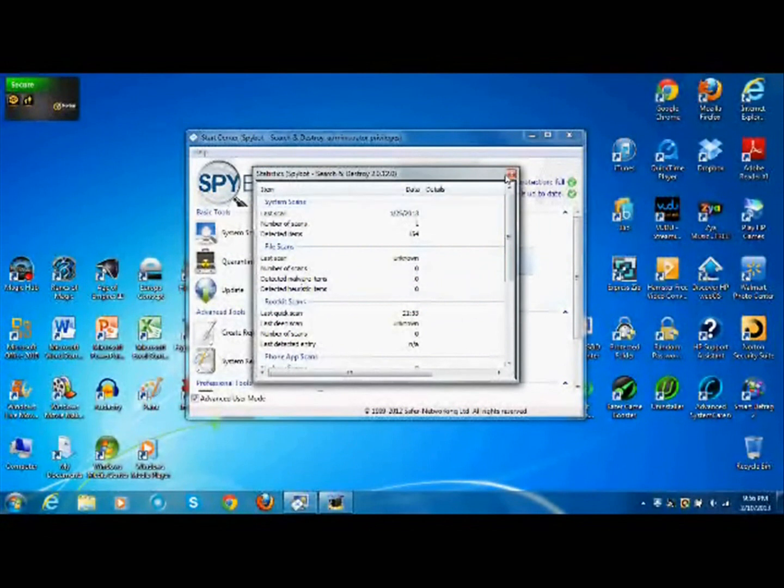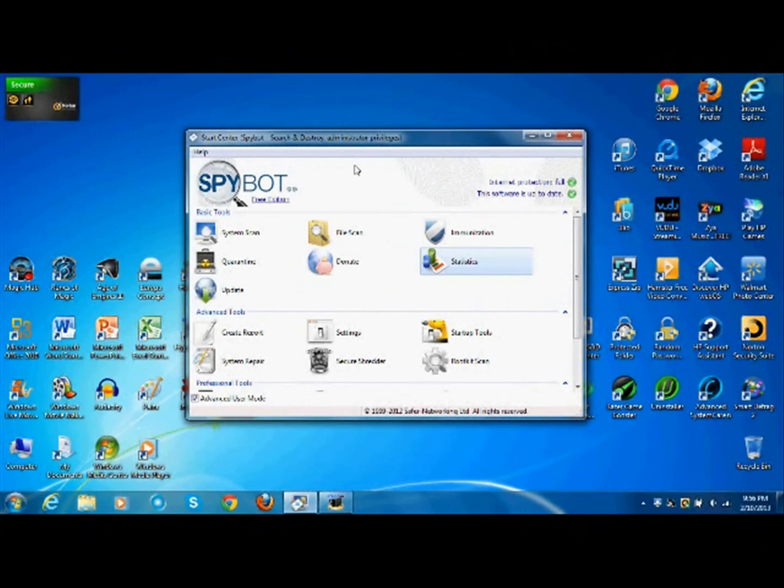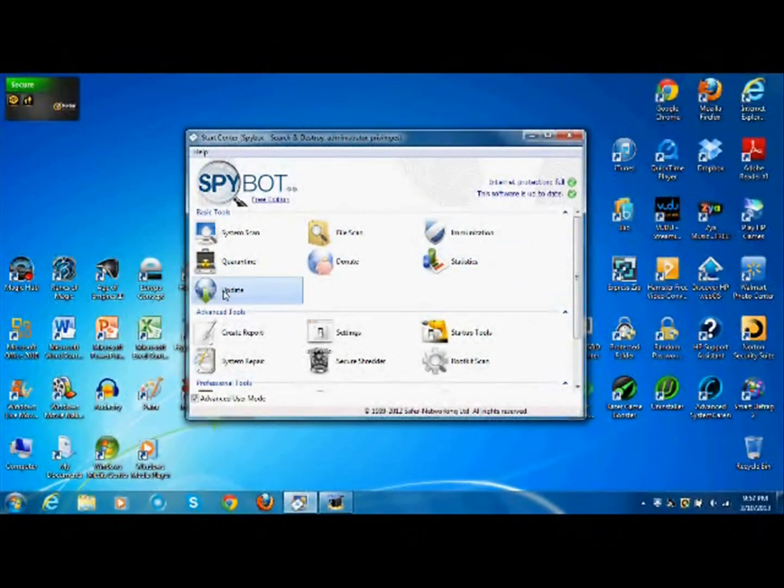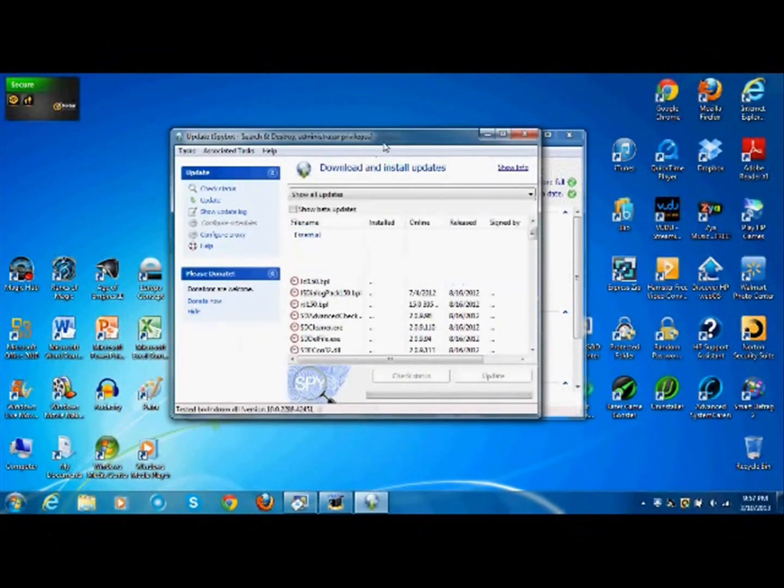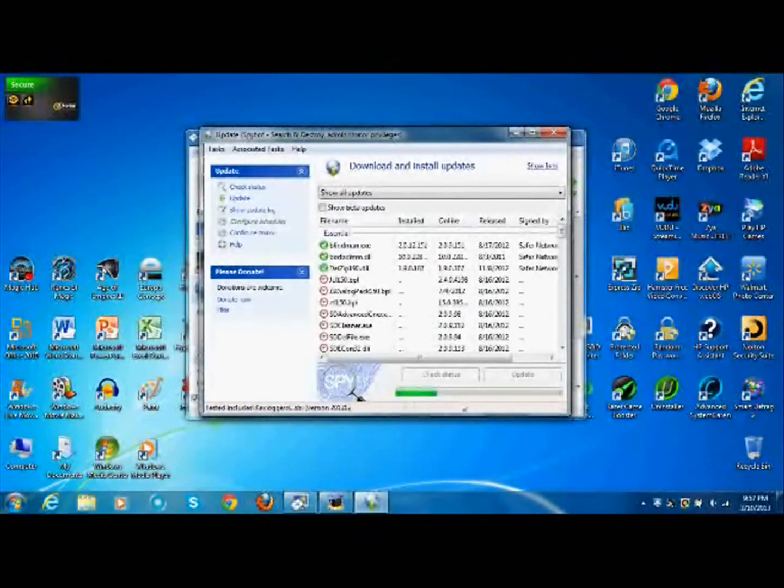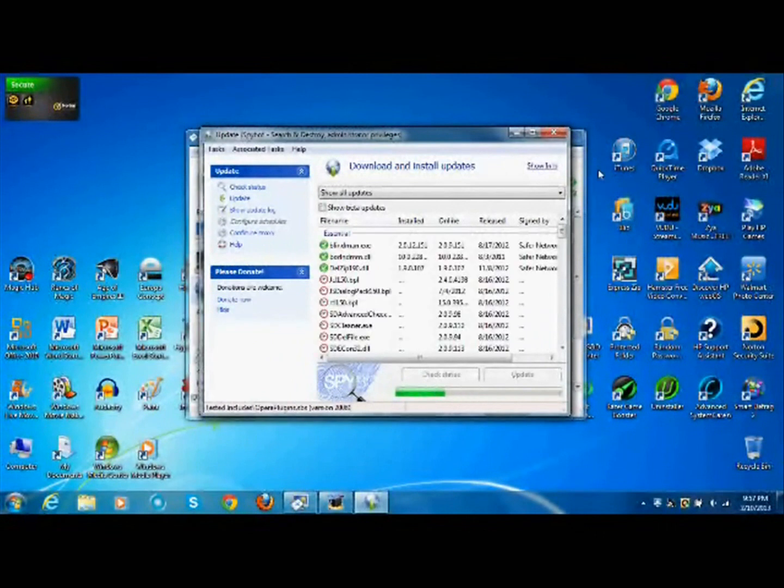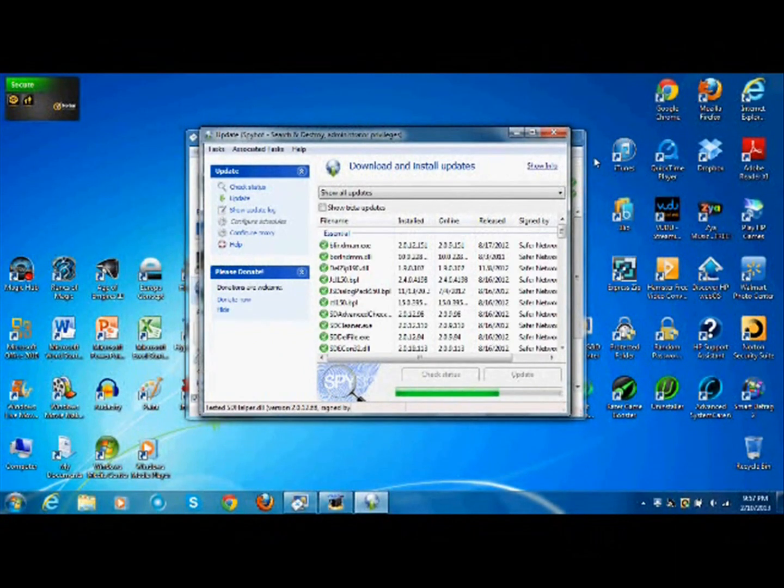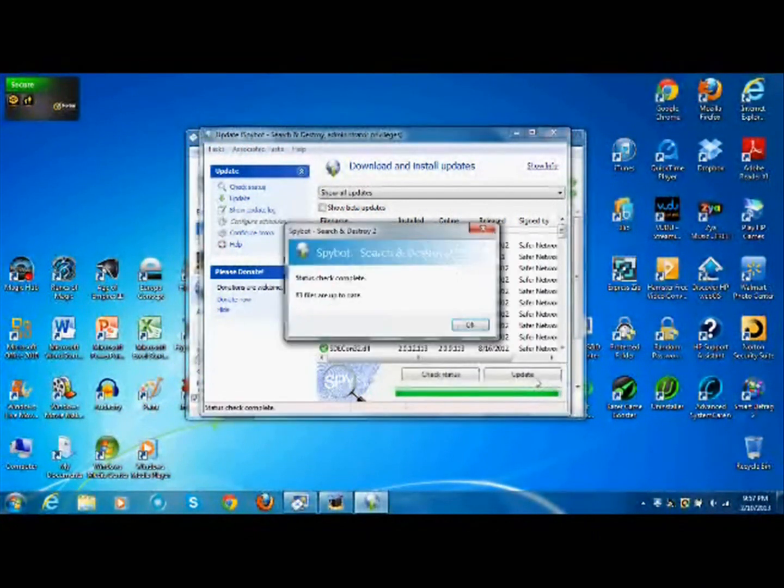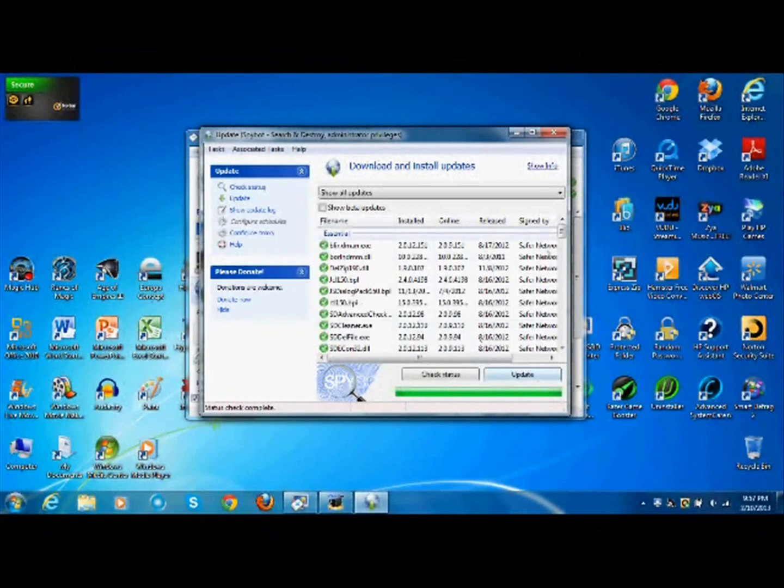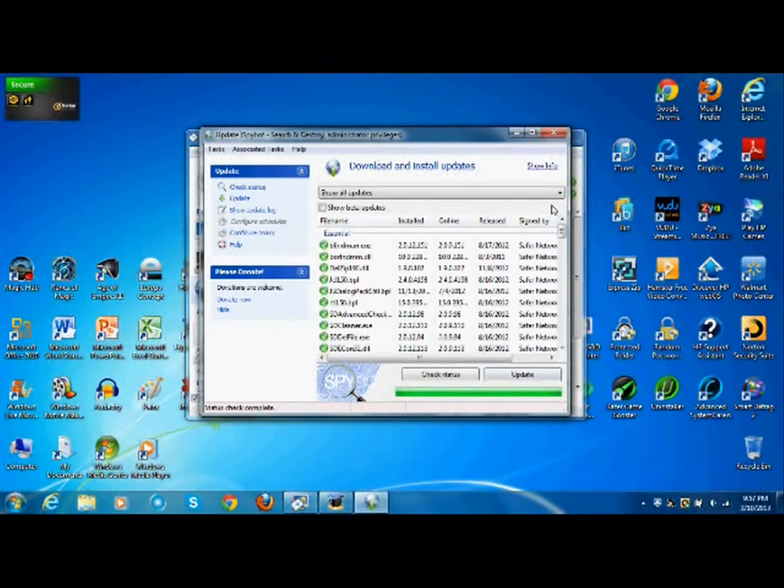Update, this does not update automatically, unlike most security systems. So you have to hit update and it will load a new window. It automatically checks as soon as the window is loaded. Then after it's done checking, you just hit update, which is down here. Everything is updated and so it just closed the window.